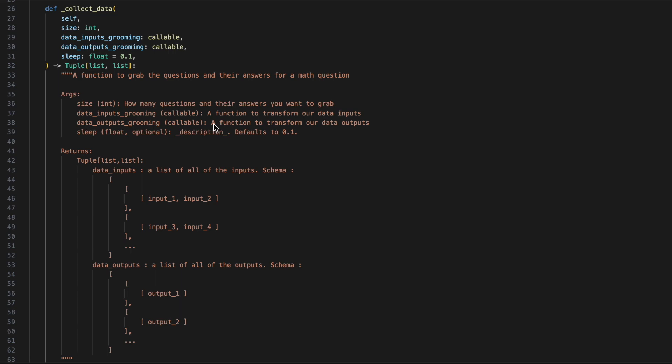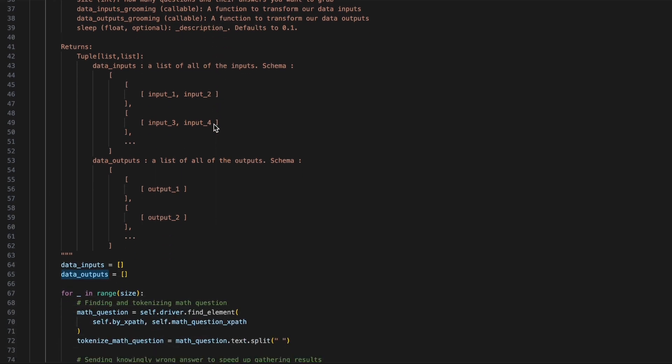You may be wondering, what do we need the grooming functions for? Well, this is because artificial intelligence is more artificial than intelligent, and sometimes it requires a little bit of help from humans.